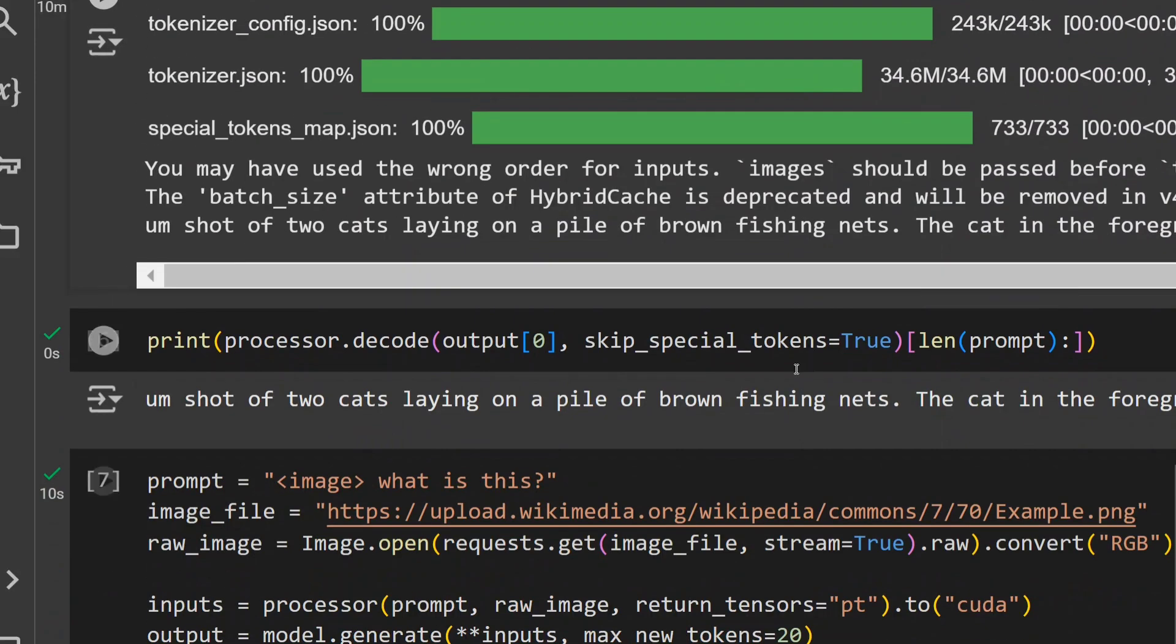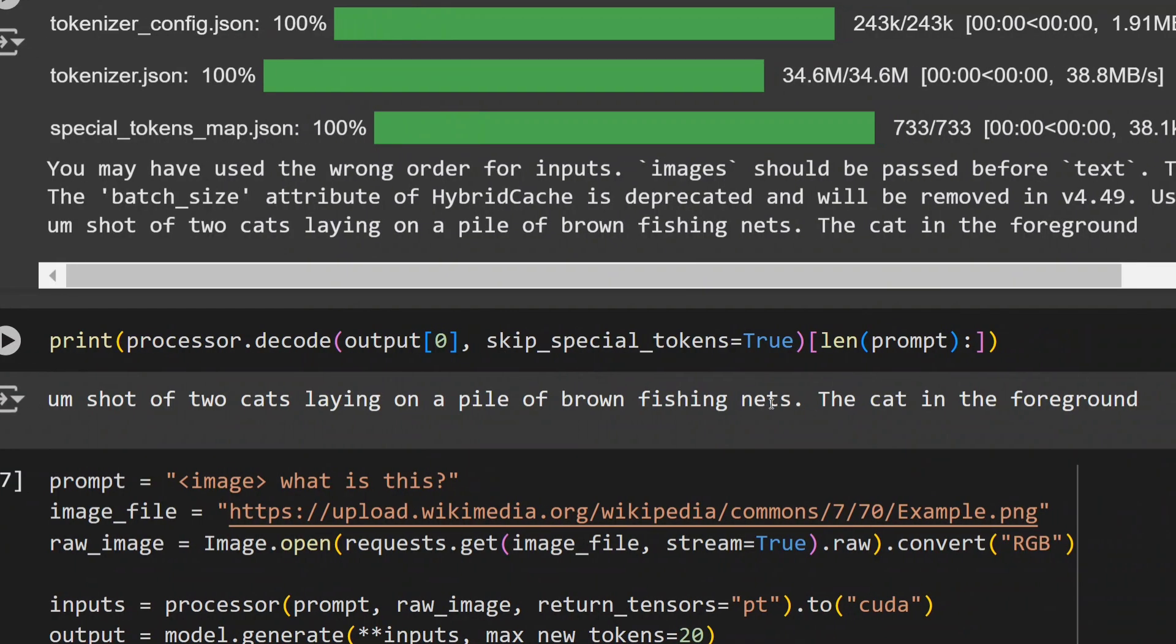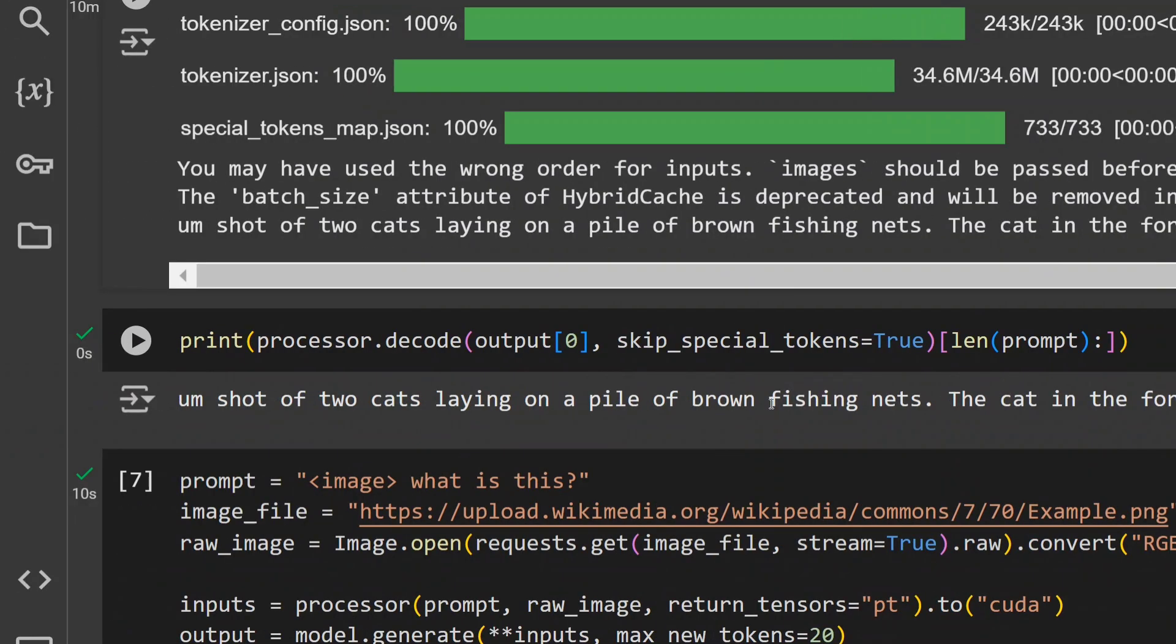Now this is the output that I got for the image: 'Shot of two cats laying on a pile of brown fishing net. The cat in the foreground.' Pretty decent. I think just remember that we're using 4-bit quantization as well, hence the English text that has been generated might not look really polished. But I think it is able to capture what the image was about.